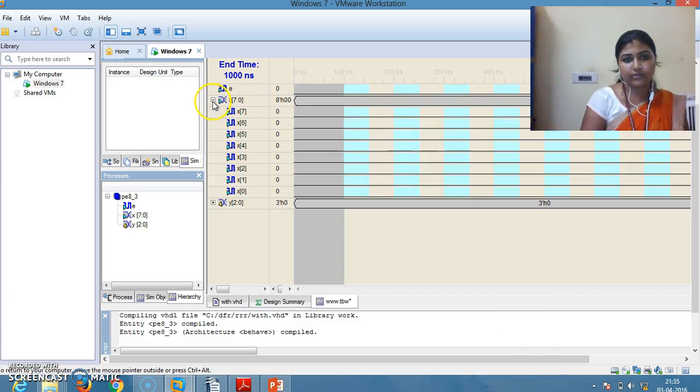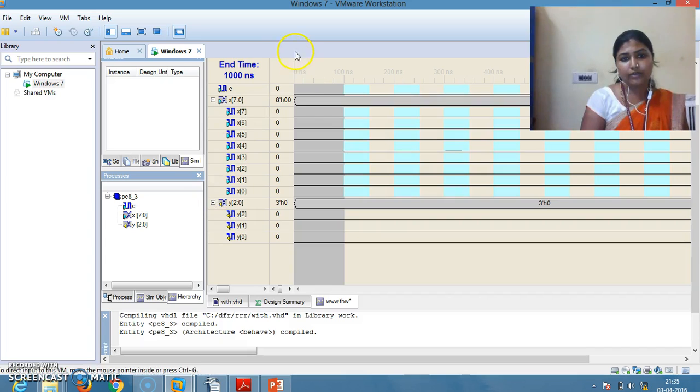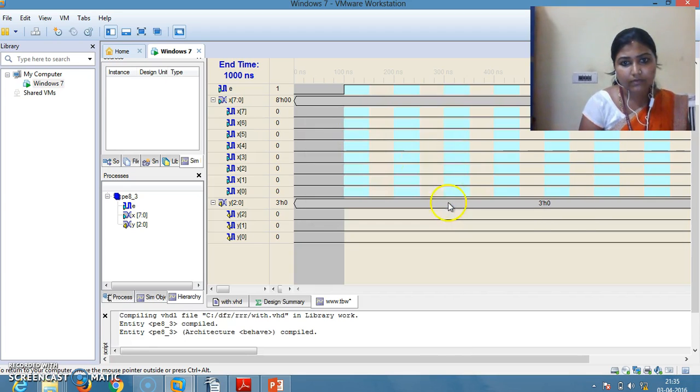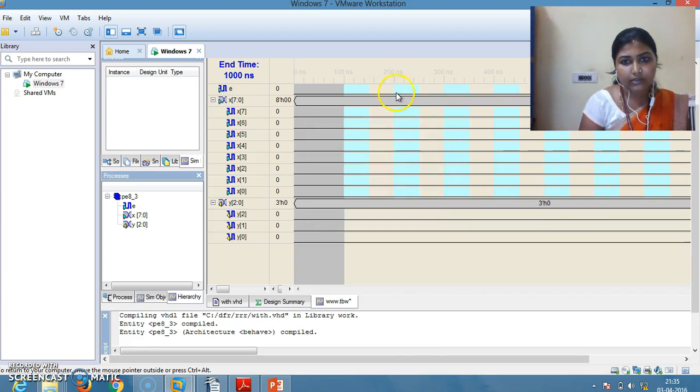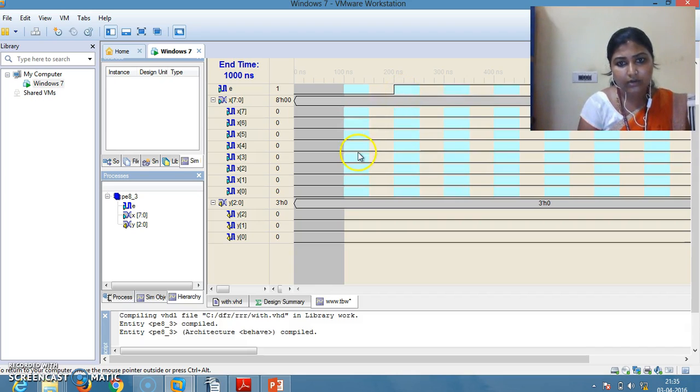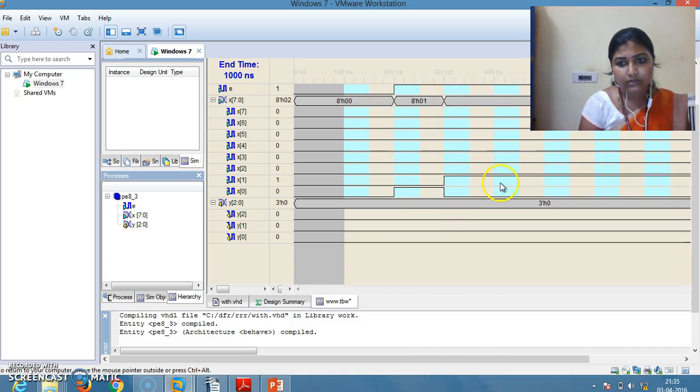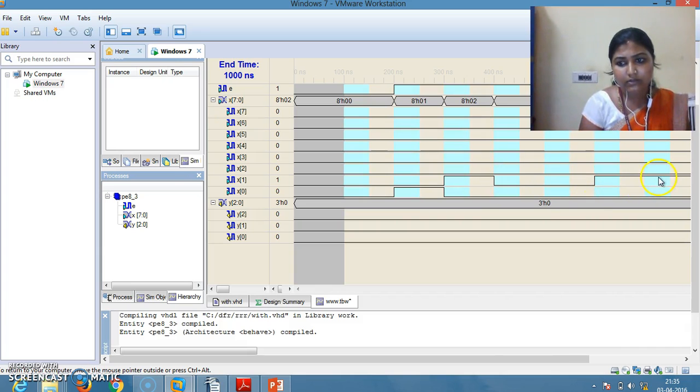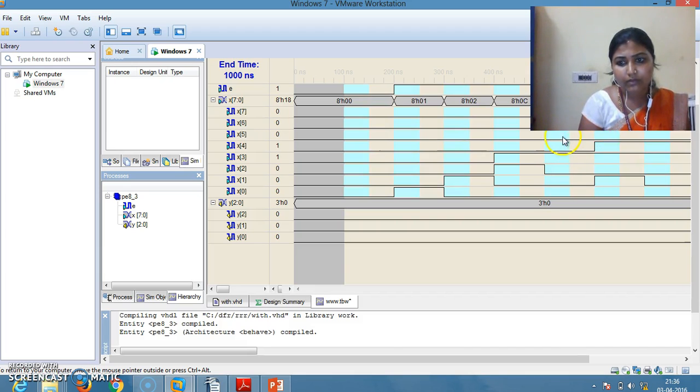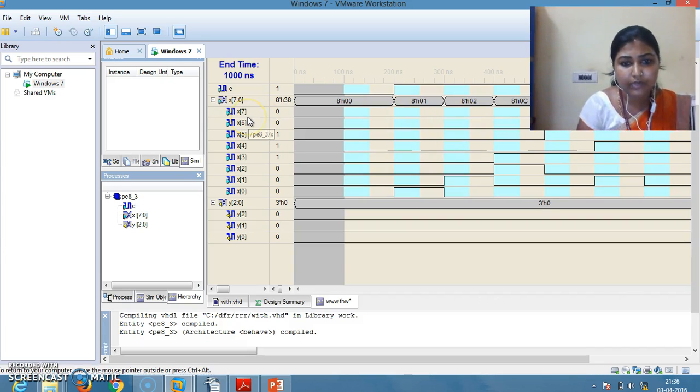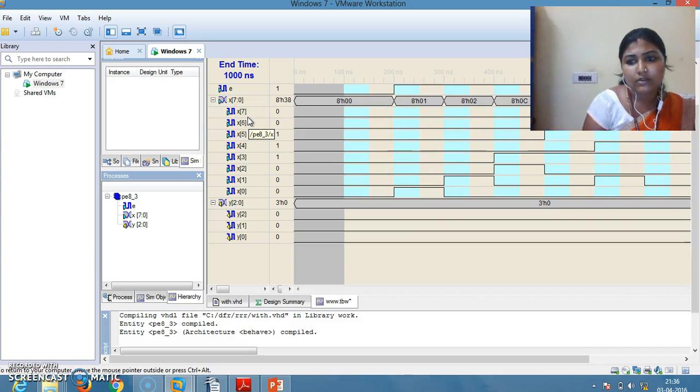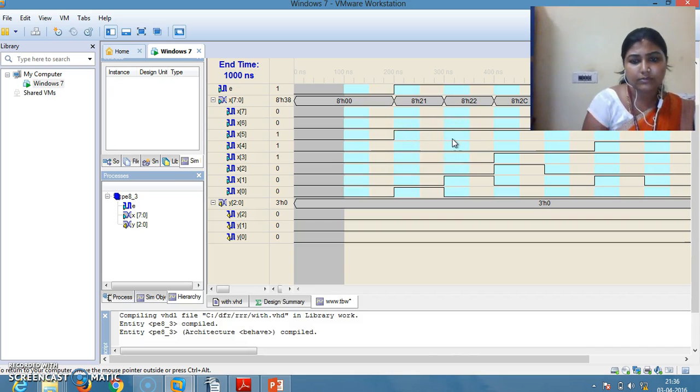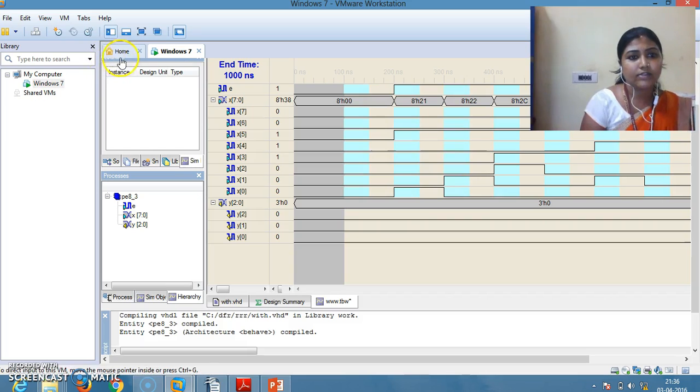You will get this window. For your normal operation of 8-to-3 encoder, enable should be 1. Enable equals 1. At a time we can select any number of inputs. That will be the input like this. Now save this.